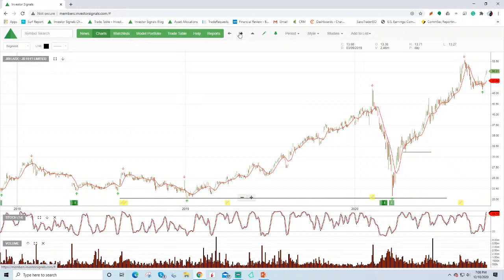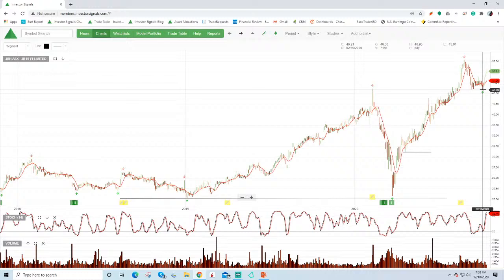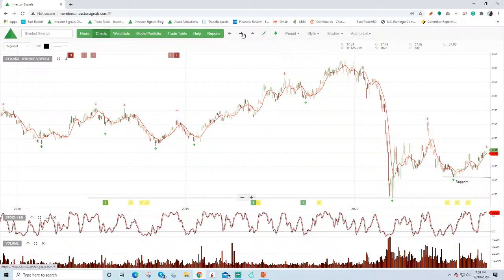JB Hi-Fi, under algorithm buy signals here from $20. Created a new higher low there at $45, but it is expensive and not really part of our, whilst it's part of the model portfolio, it's not part of our high conviction strategy. Sydney Airport, and we're participating in the recovery here, with a target between $6 to $6.50. Don't see it doing too much more than that in the short term.